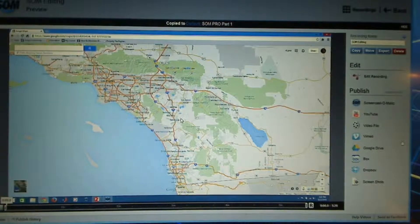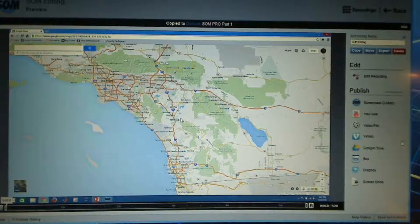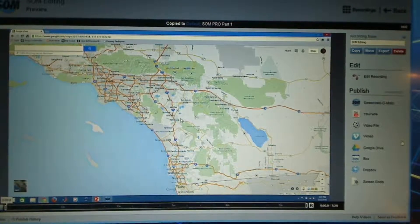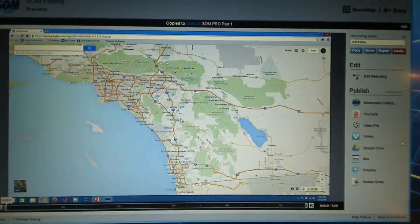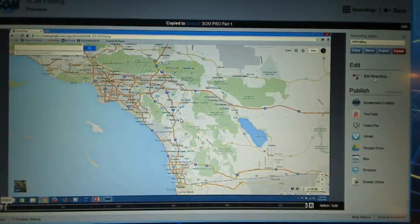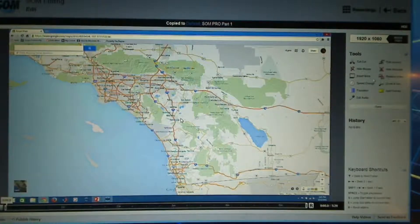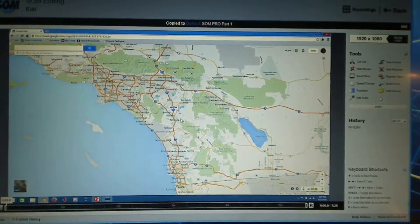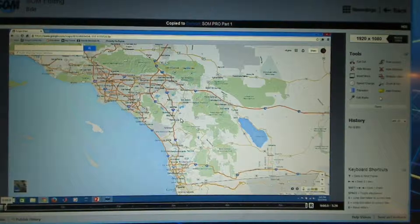Let's start with changing the speed of our recording. I am working with a recording that is just a video — there is no audio to it. So I am going to go ahead and click on Edit Recording. And in our tools, we will see that we have quite a few to choose from. I am going to decide: do I want the whole video to speed up or slow down, or is it a portion of my video?